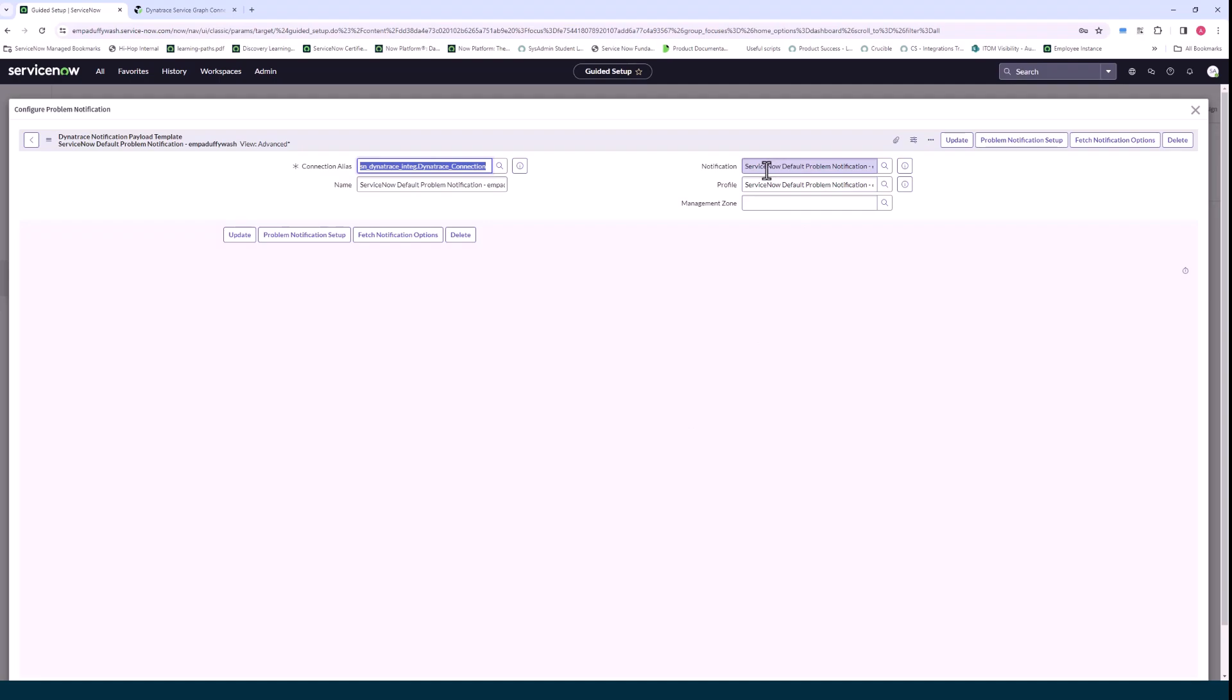If you click on fetch notification options what that'll do is it'll bring all your options from Dynatrace. It'll bring the current Dynatrace profiles and notifications that are stored in Dynatrace and the management zones and then you can use these lookup magnifiers to select the notification profile management zone you want.